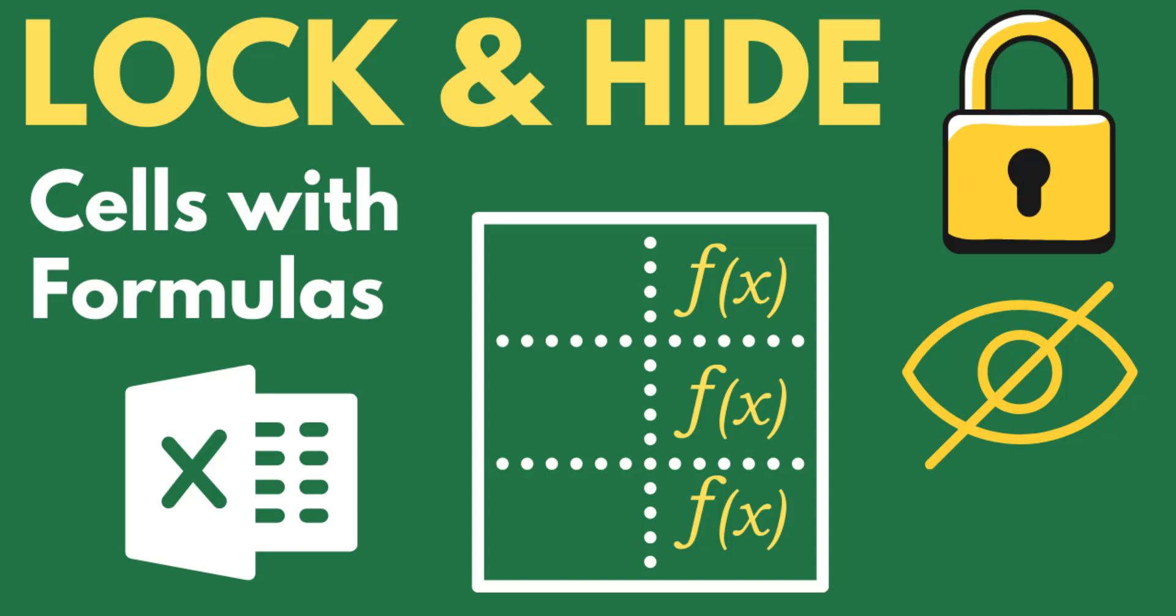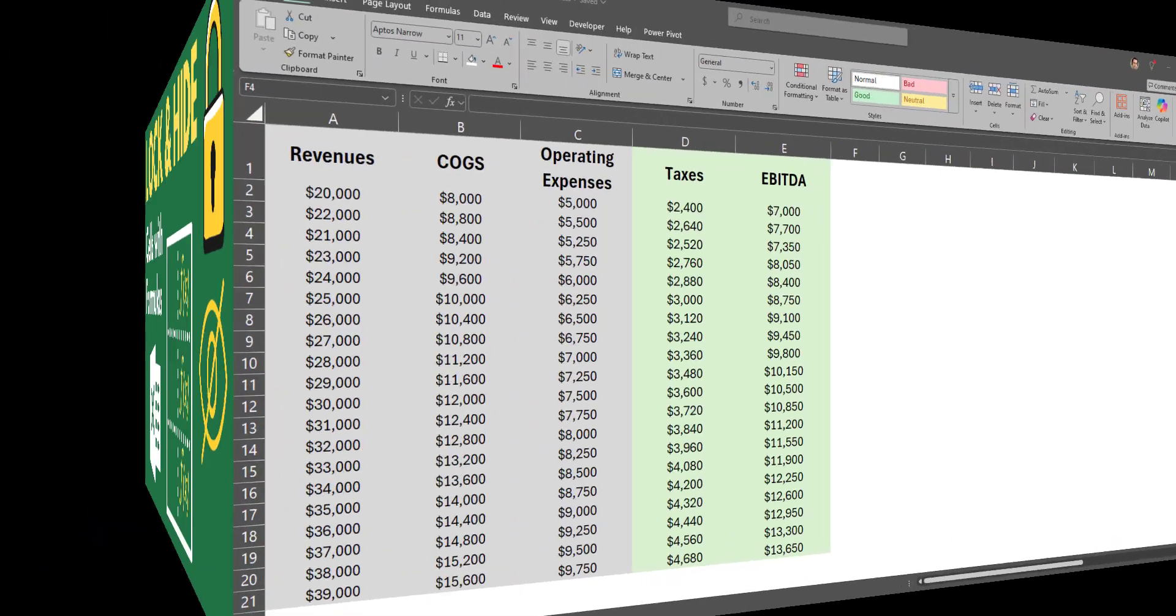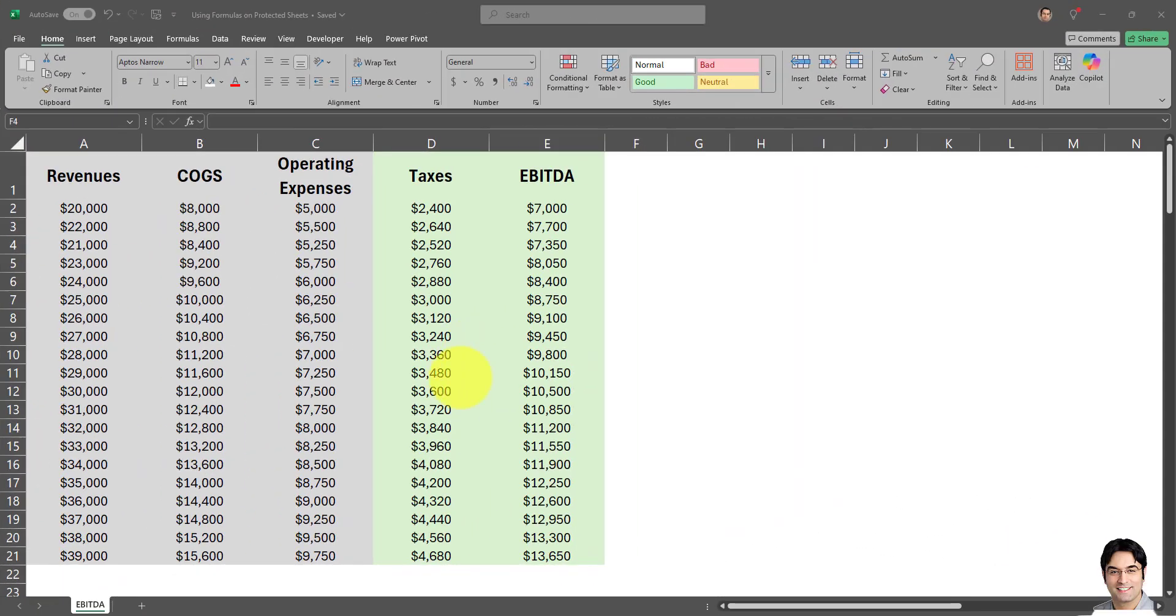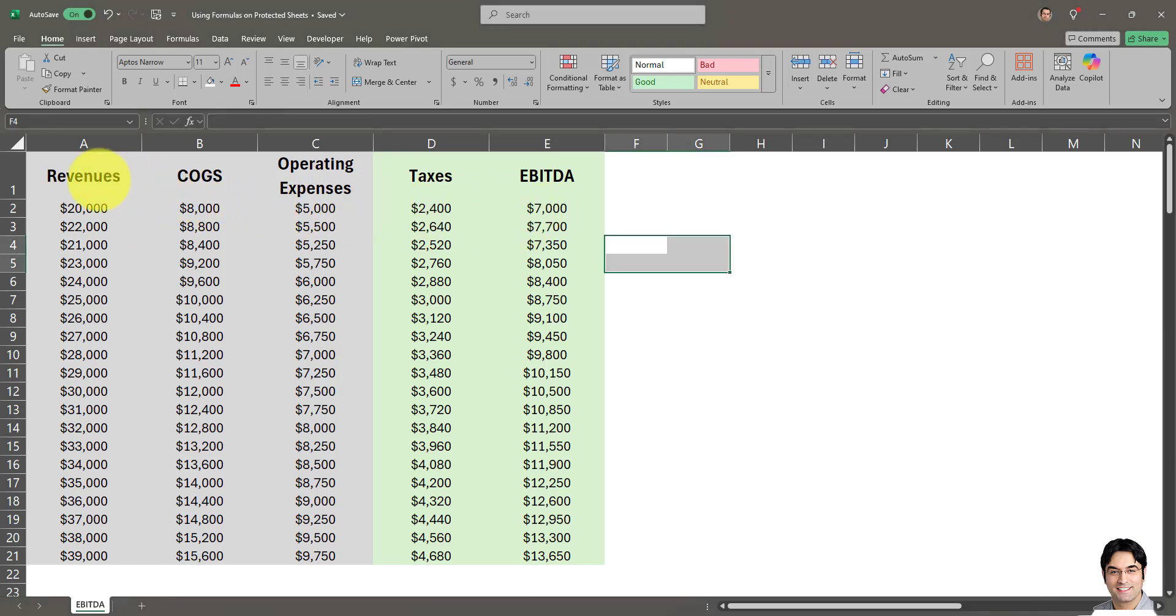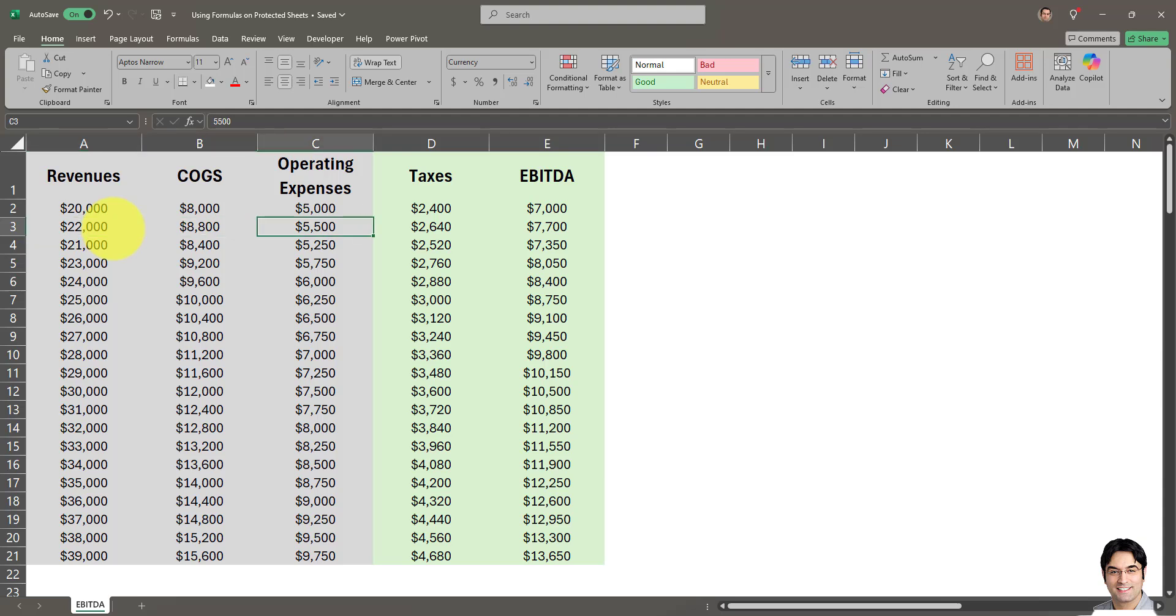In this video I'll show you how to lock and hide formulas in an Excel worksheet. I have a worksheet here consisting of five columns. As you can see, the first three columns are values - entries which users must enter manually. However, the last two columns, which are in green, are formulas.